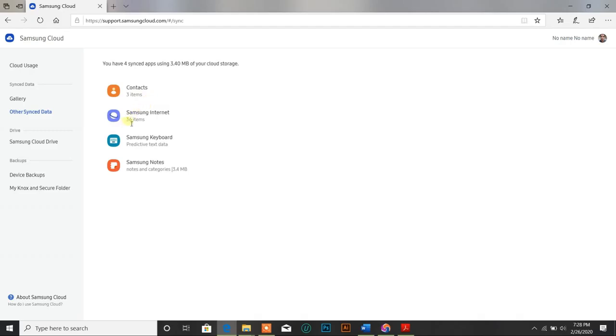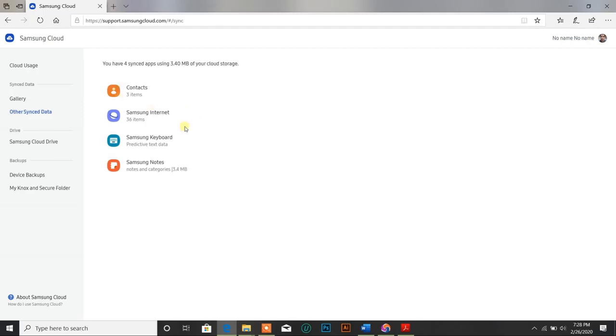And there are other stuff like Samsung Internet. Under Samsung Internet, there are 36 items. And in Samsung Notes, there is data about 3.4 MB. So as I mentioned earlier, you cannot access these data. You can just access your gallery, like photos and videos.